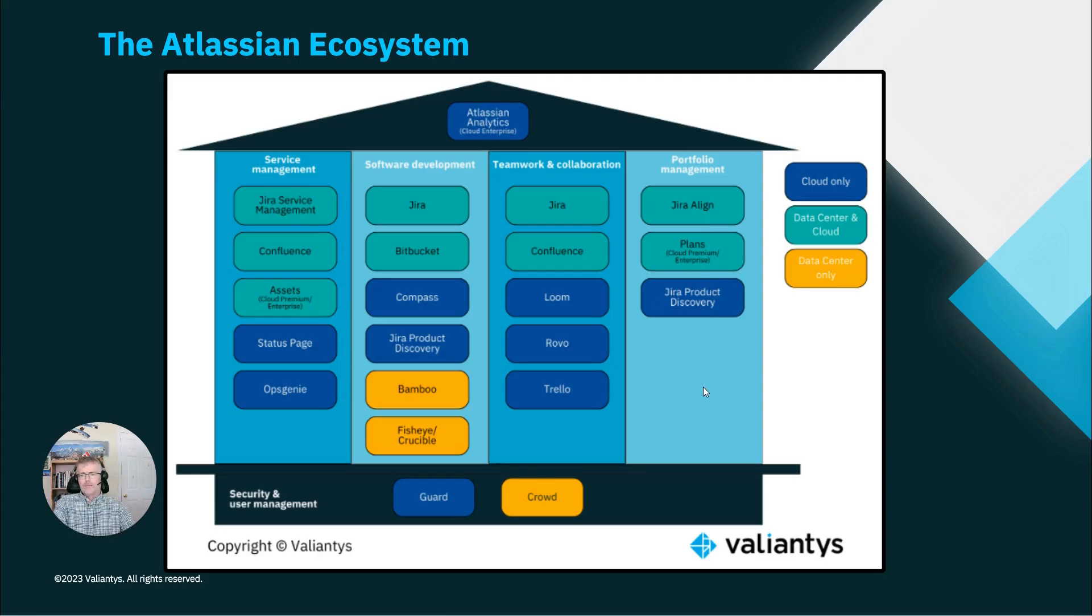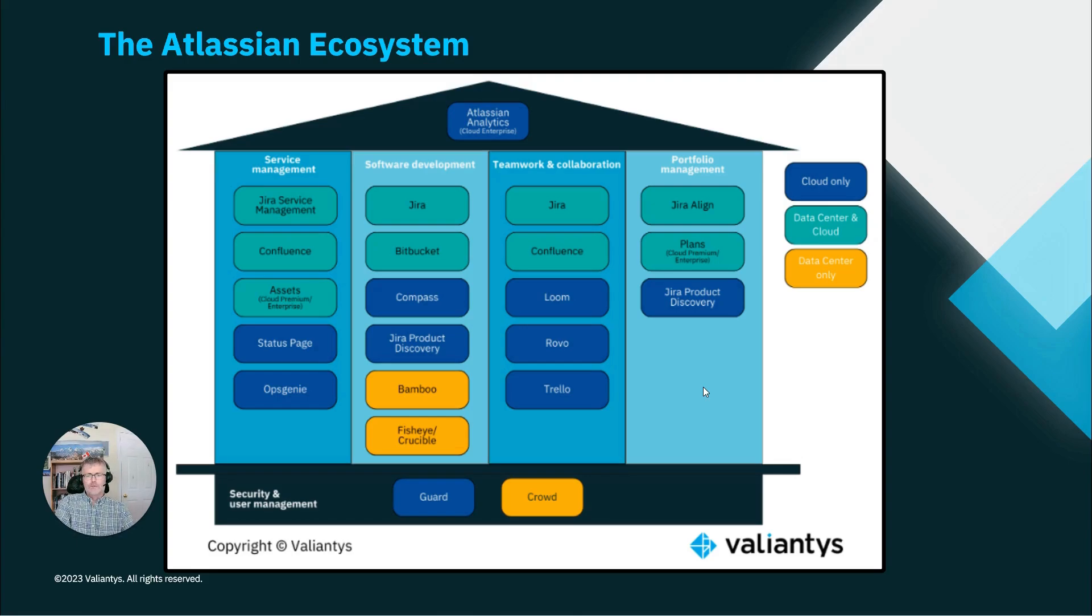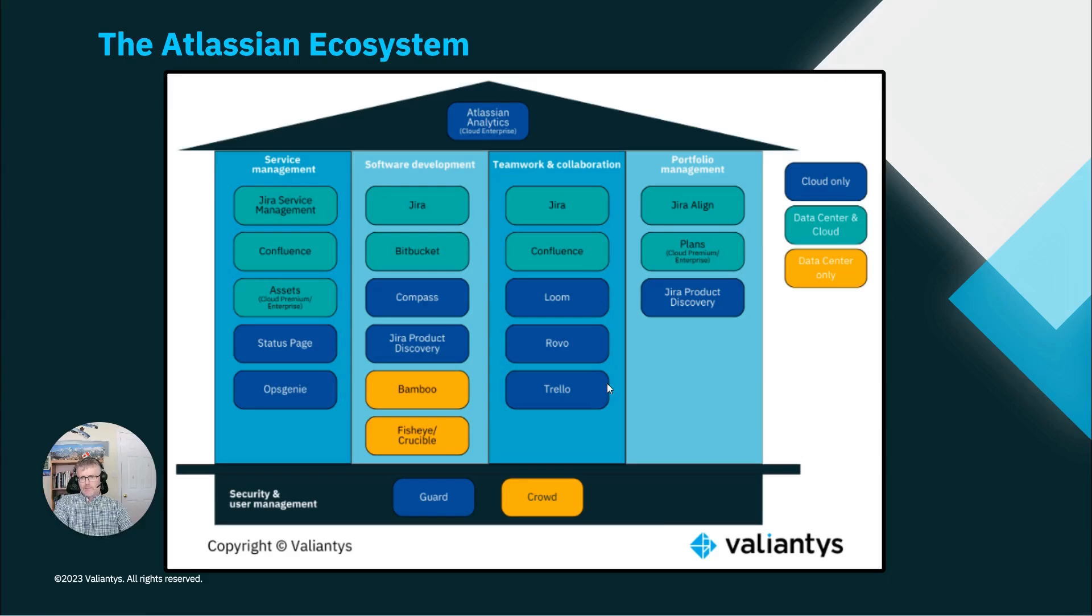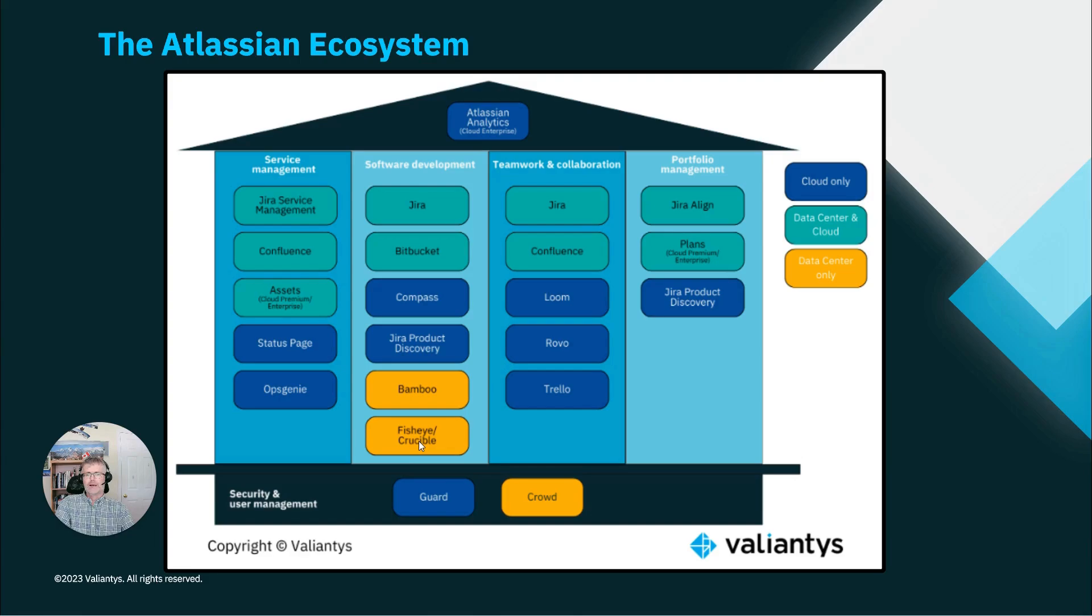So you see that there are many different products that work together to allow teams to collaborate and it's very important that we have proper governance in place to ensure that the investment in Jira, in Confluence, in Jira Service Management, in any other products in the Atlassian ecosystem is really optimally tuned for the long run.